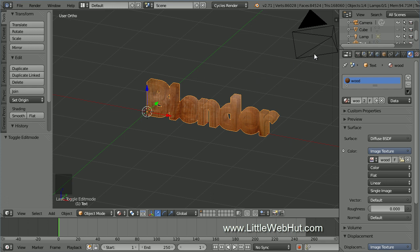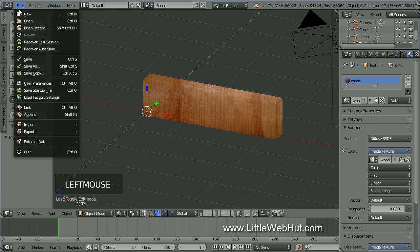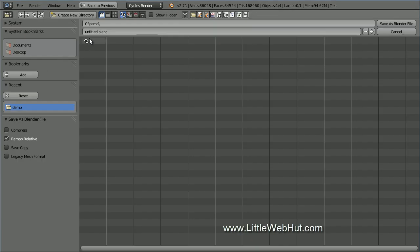Now is a good time to save what I've done so far. From the File menu, I'll select Save As. I'm going to name this Animation.Blend.